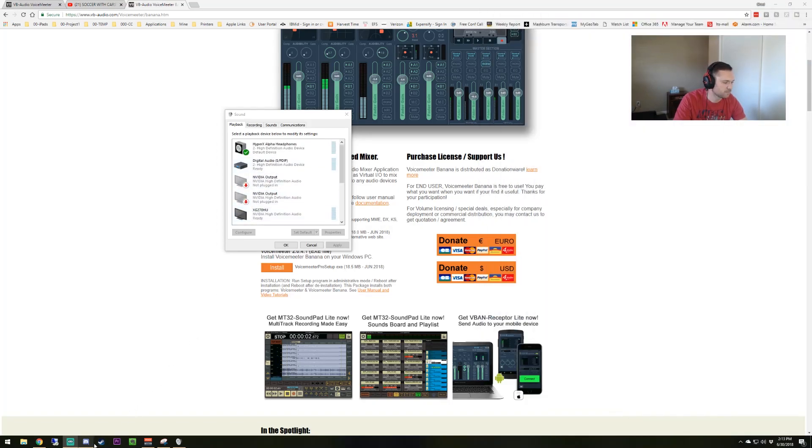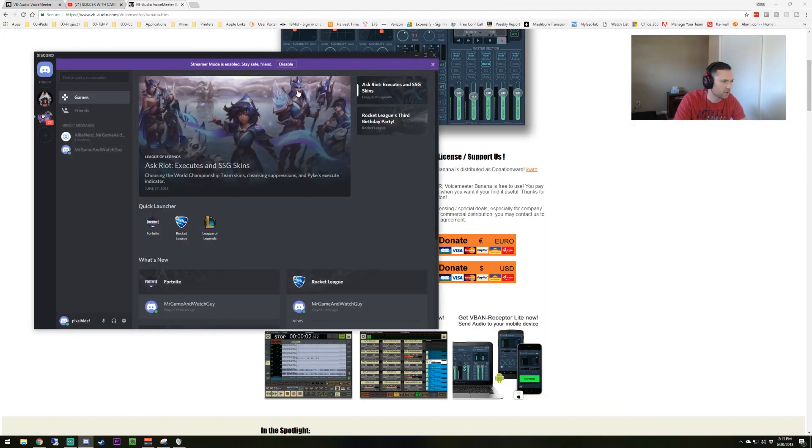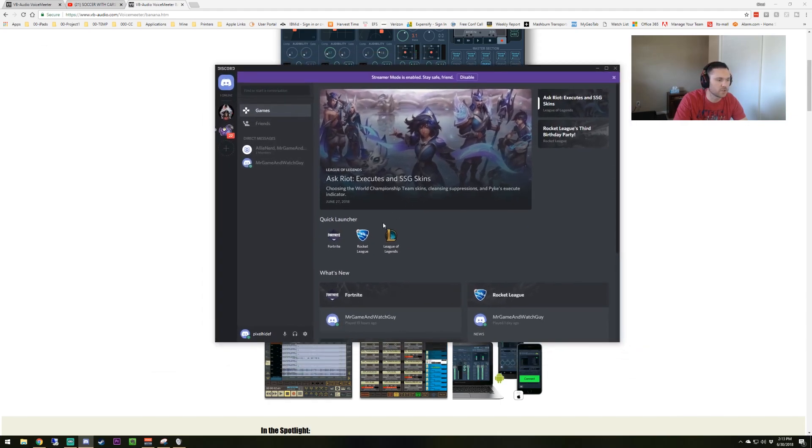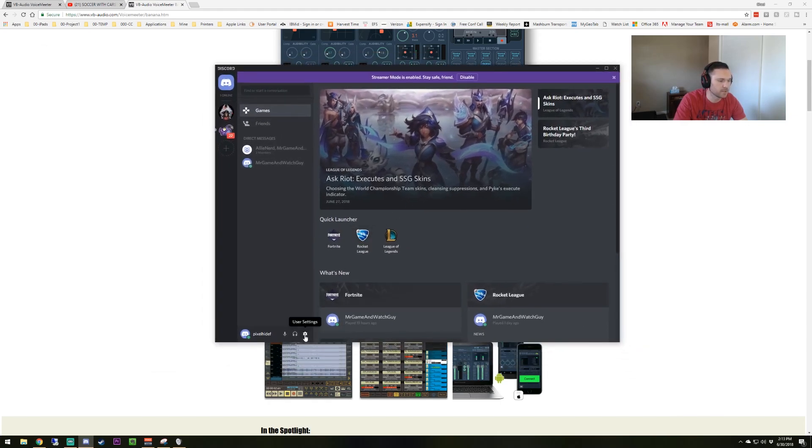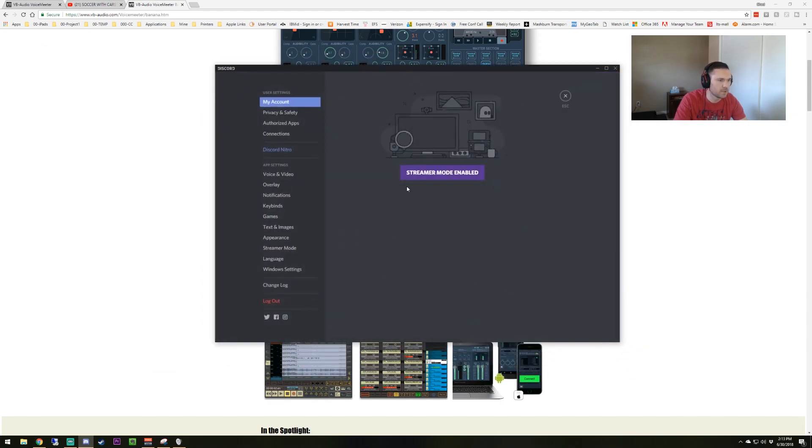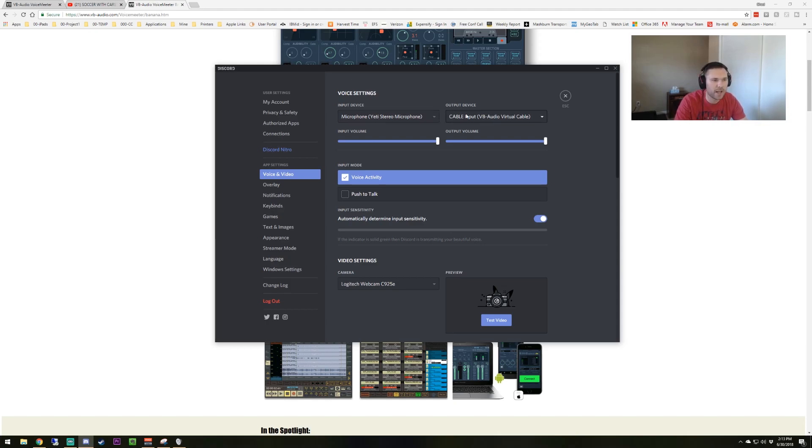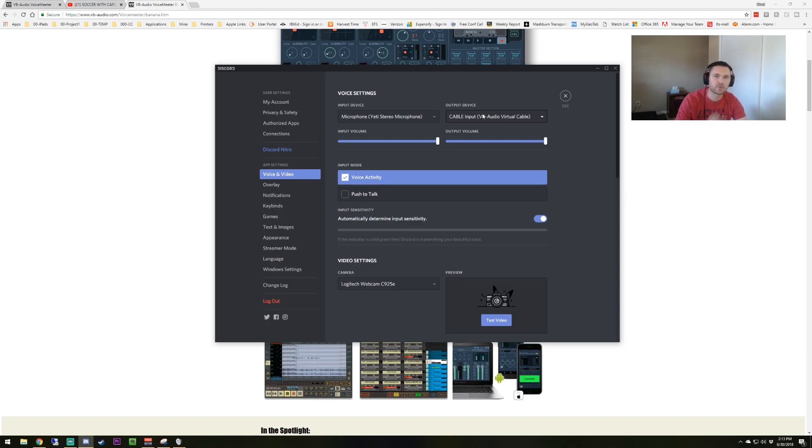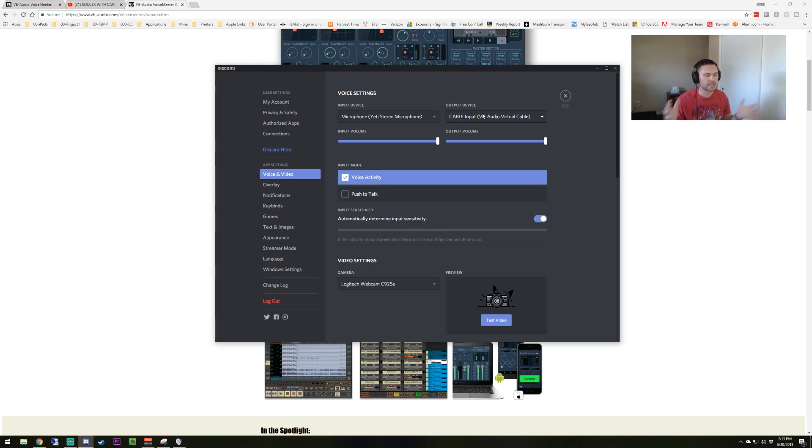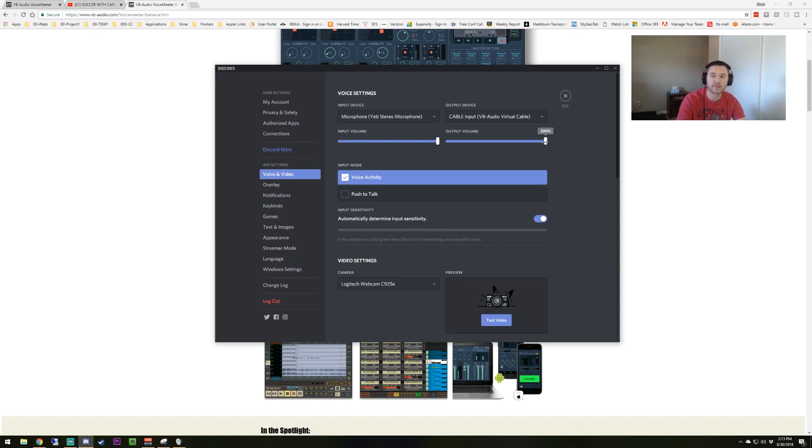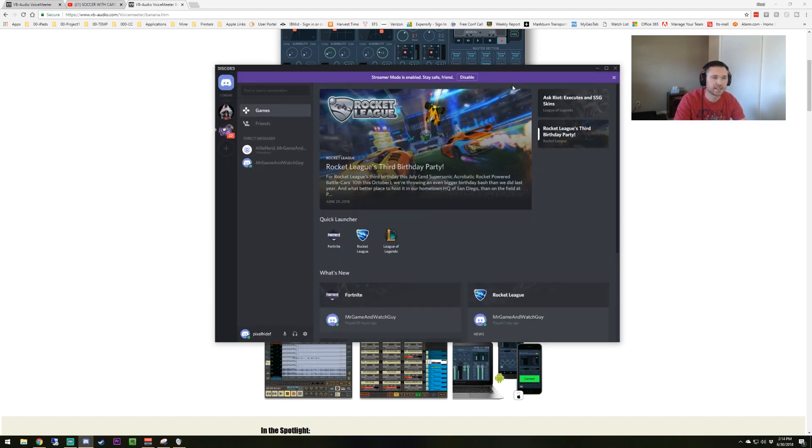Now open up Discord. We're going to go to the settings down here and we're going to go to voice and video. Now you're going to set your input device, your microphone, obviously whatever microphone you plan on using. You're going to set your output device to the cable input. The cable input is what was installed when you installed the virtual audio cable. You're going to choose this to separate the audio between your desktop and your Discord. Your audio is going to go through your cable input here. I max out the volume because I can control that in VoiceMeeter. That's basically all you need to do for Discord.